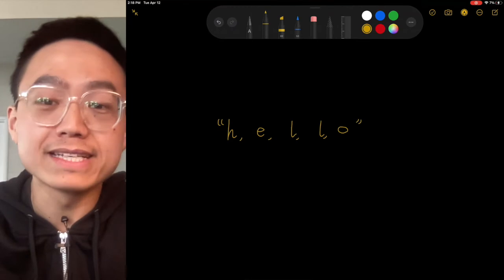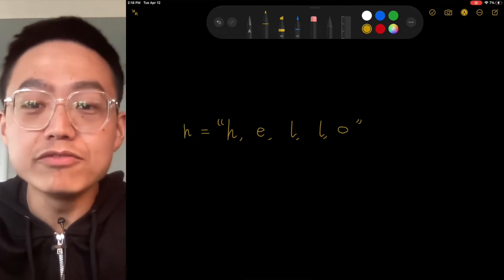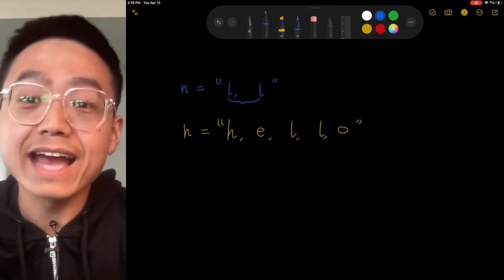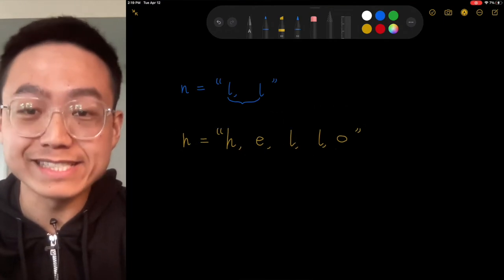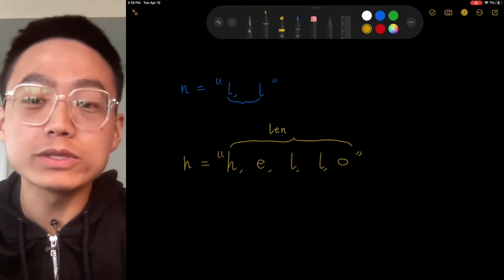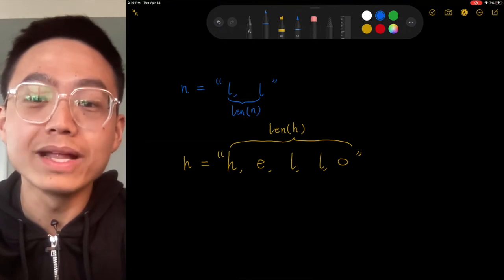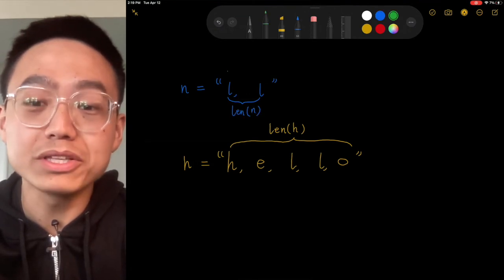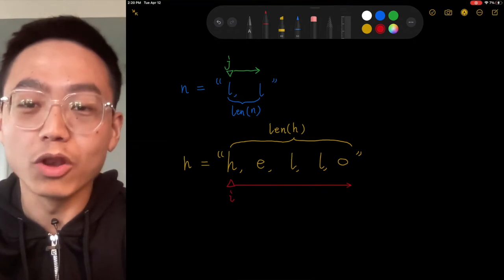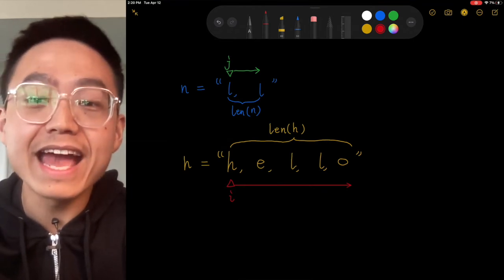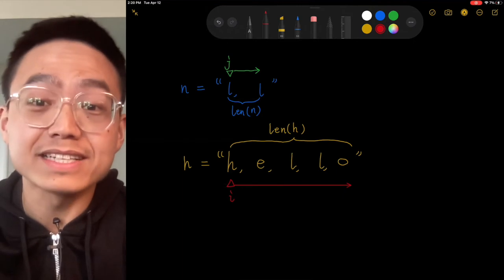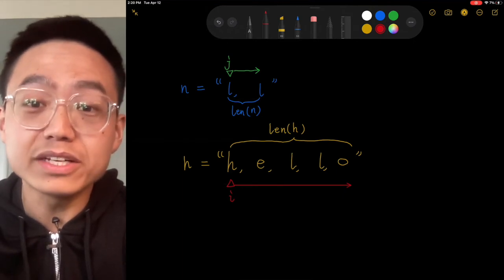First, let's declare H for haystack and N for needle. We know the lengths of both strings, so we can set up a two-pointer technique. The first pointer is an outer loop pointer I, which loops along the haystack. And J is for an inner loop — it iterates along the needle.